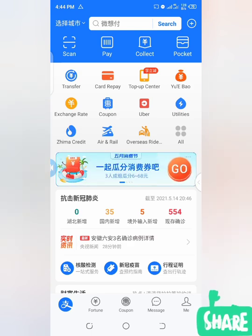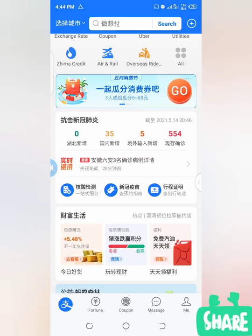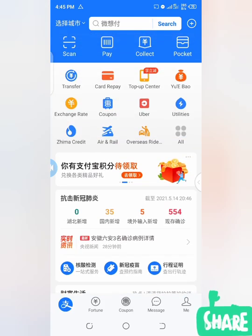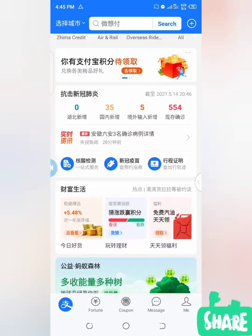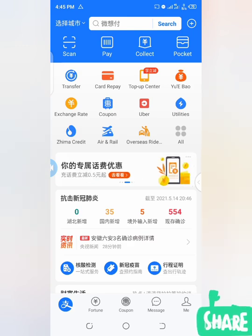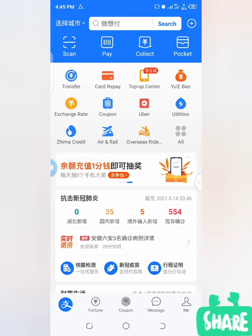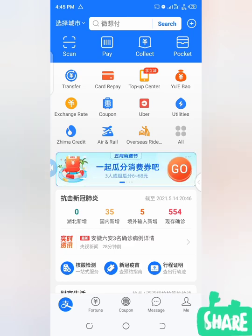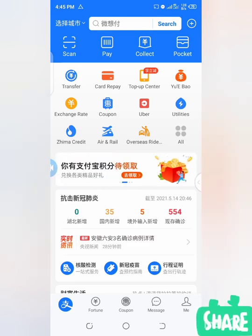Maybe your own is not like this — maybe you are using the international version or something like that. I'm going to show you how to switch between those versions. I'm supposed to be using the international version because I'm from Nigeria and I'm not residing in China, but I just decided to use the standard version. The standard version has many features and benefits, but you might not be able to use them all, so it's better you keep to the international version.